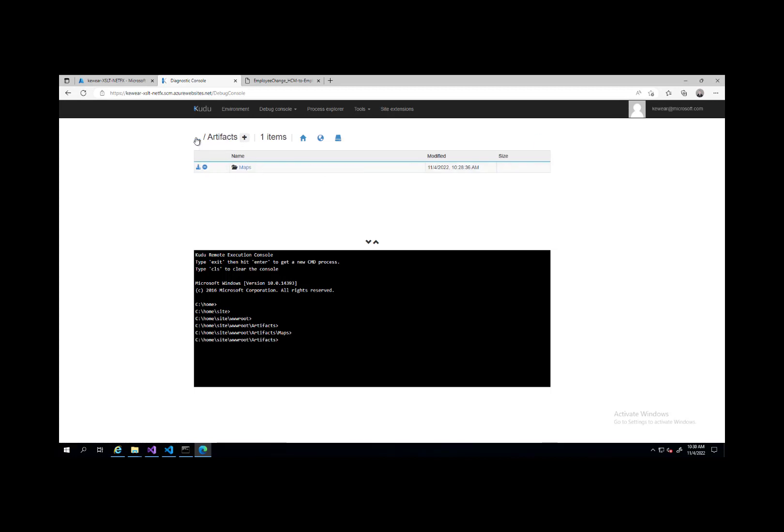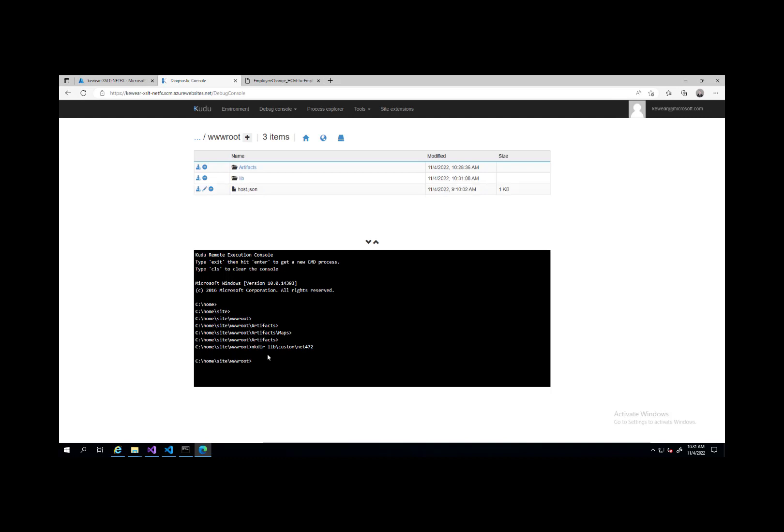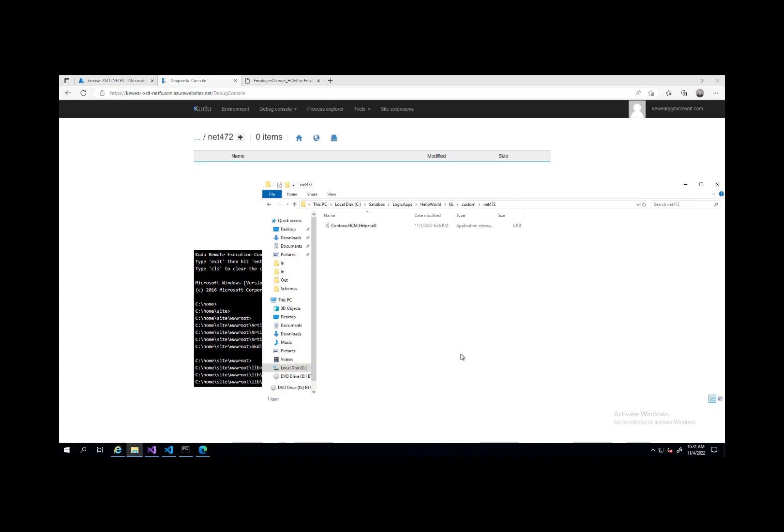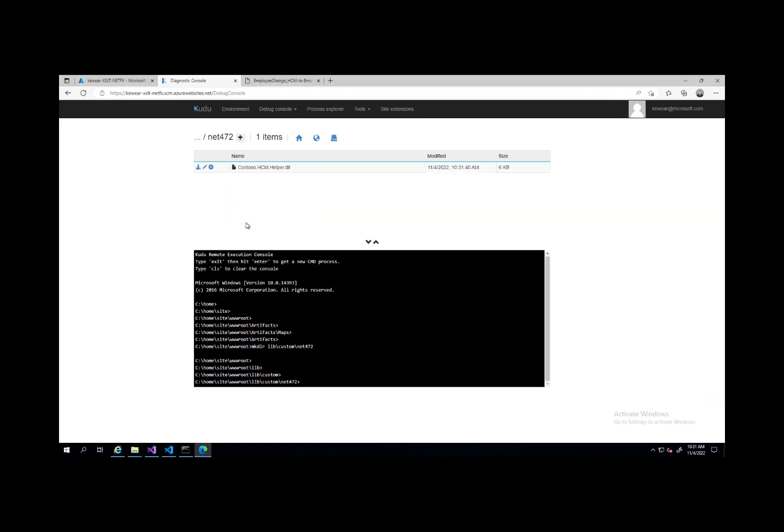What we need to do is we need to be able to upload that assembly. We can come into here, the command line prompt here, and then just issue the following command. We're going to mkdir, so make directory and then lib backslash custom backslash net472. This is going to be our landing spot for our .NET Framework custom assemblies that we want to upload. Now what we can do is we can just simply drag our assembly over into this experience. We'll see that it's now been loaded here.